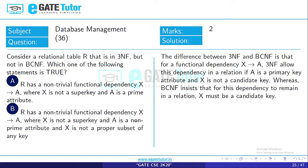Option B: R has a nontrivial functional dependency X→A, where X is not a superkey, A is a non-prime attribute, and X is not a proper subset of any key. Since X is not a proper subset of any key, X is also a non-prime attribute. If there is a dependency X→A between two non-prime attributes, then the relation is not in 3NF, as this is a transitive dependency. Therefore, Option B is false.